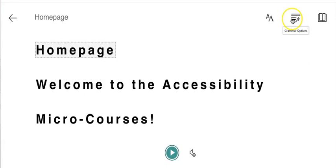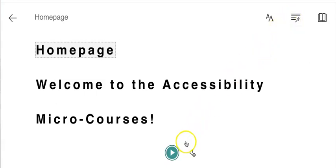I'm going to now press the green arrow play button located at the center bottom of my screen so you can hear what it's like when Immersive Reader reads text out loud.